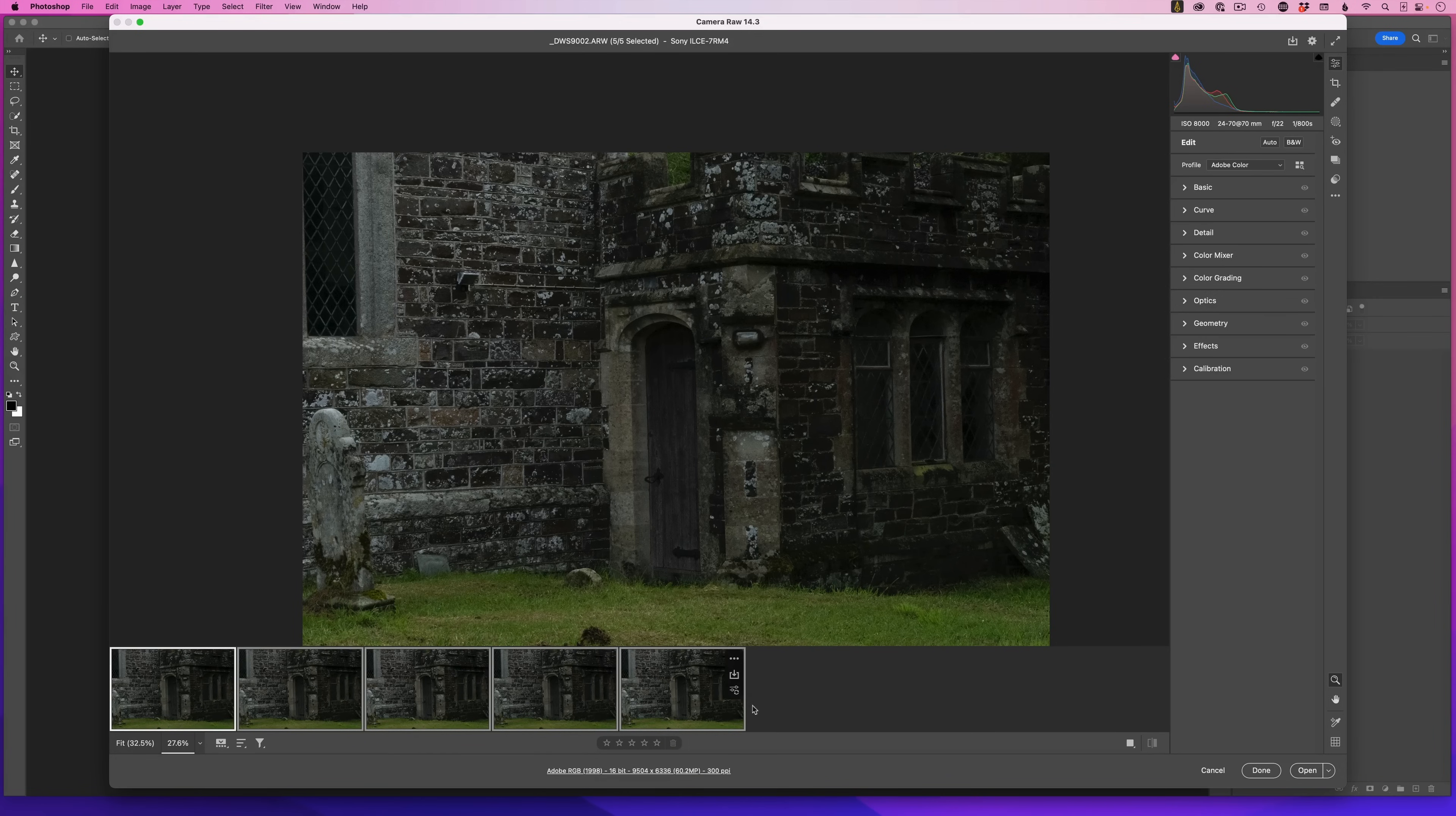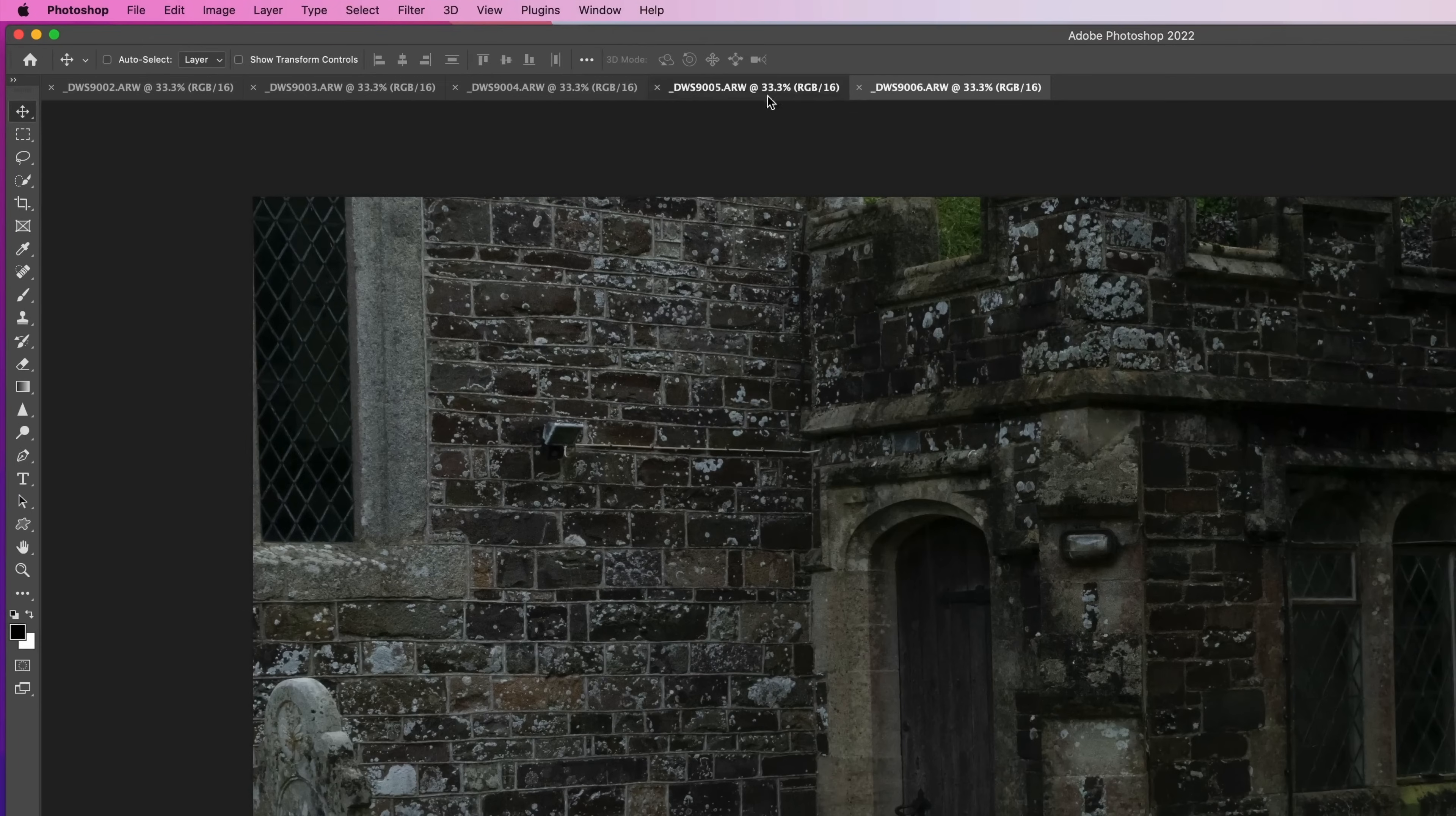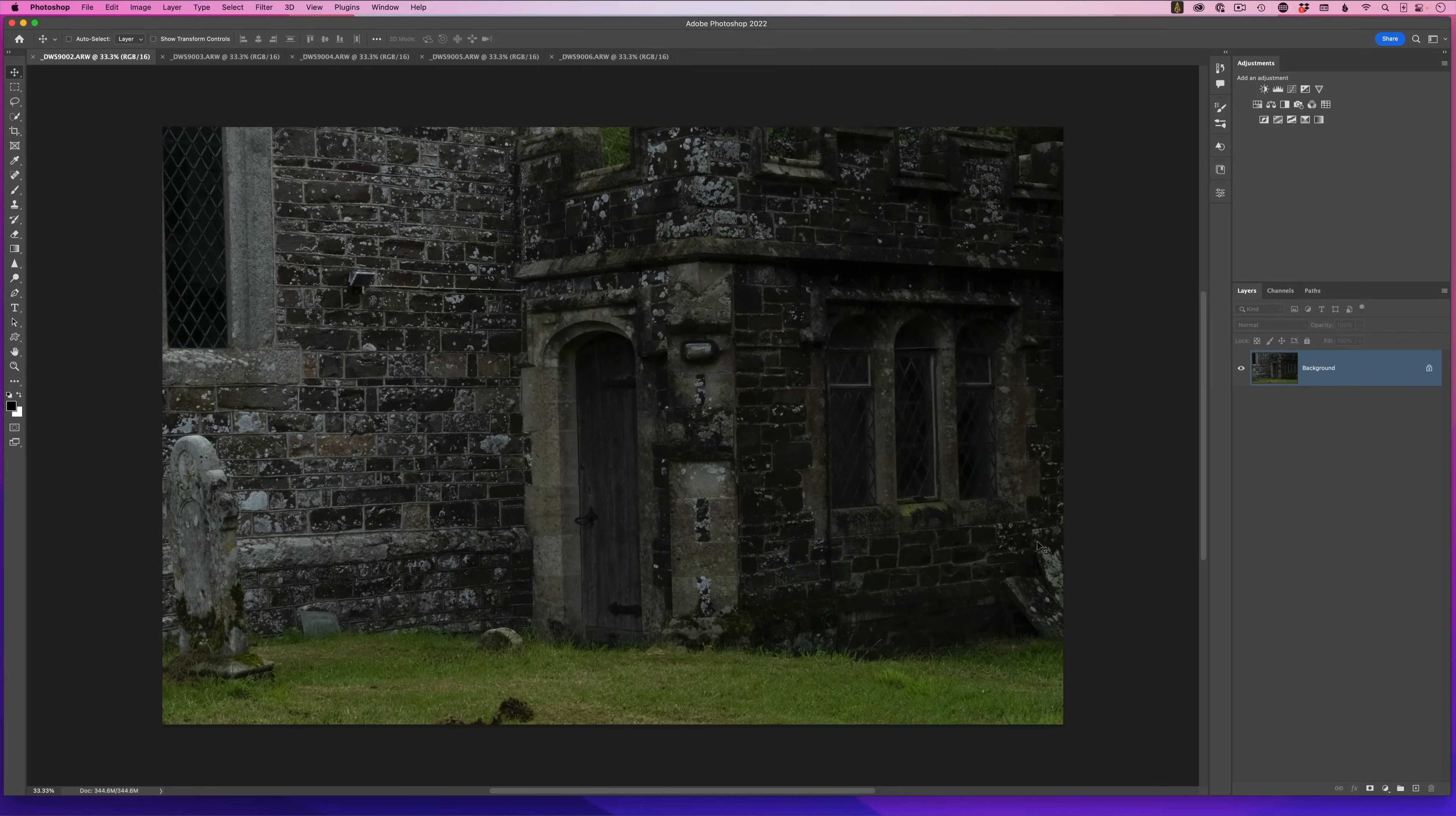Just as before, it opens them all up as individual images, and we can see that by the individual tabs at the top of the screen. We now need to create that document with them all one on top of the other in the layer stack.